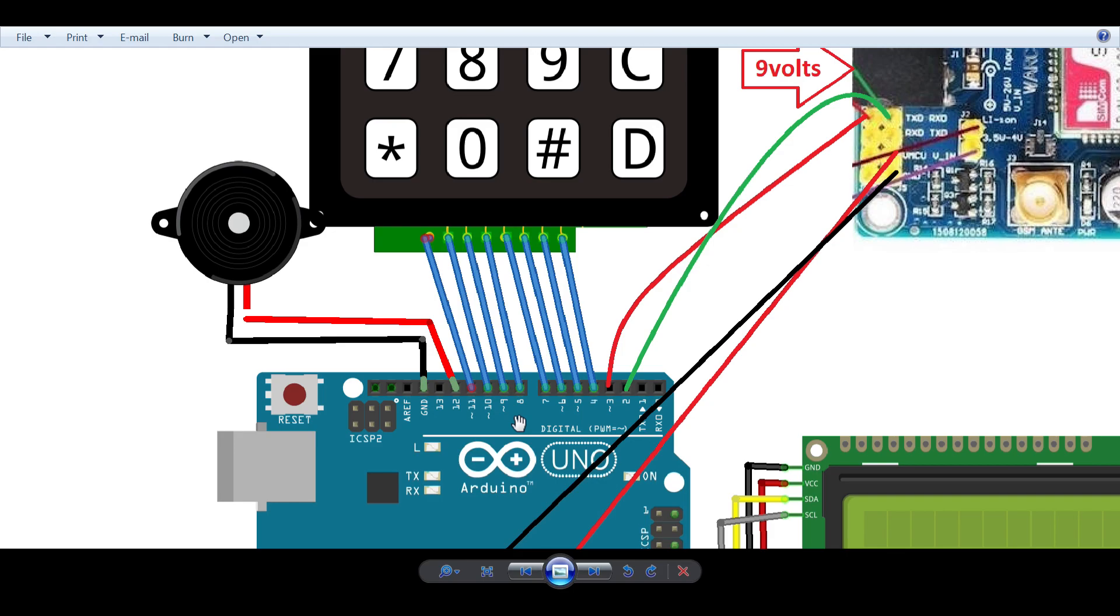Then move to the numpad. There are eight pins that are connected with Arduino, so connect all the pins from right to left, from pin 11 to pin 4 to the Arduino respectively.